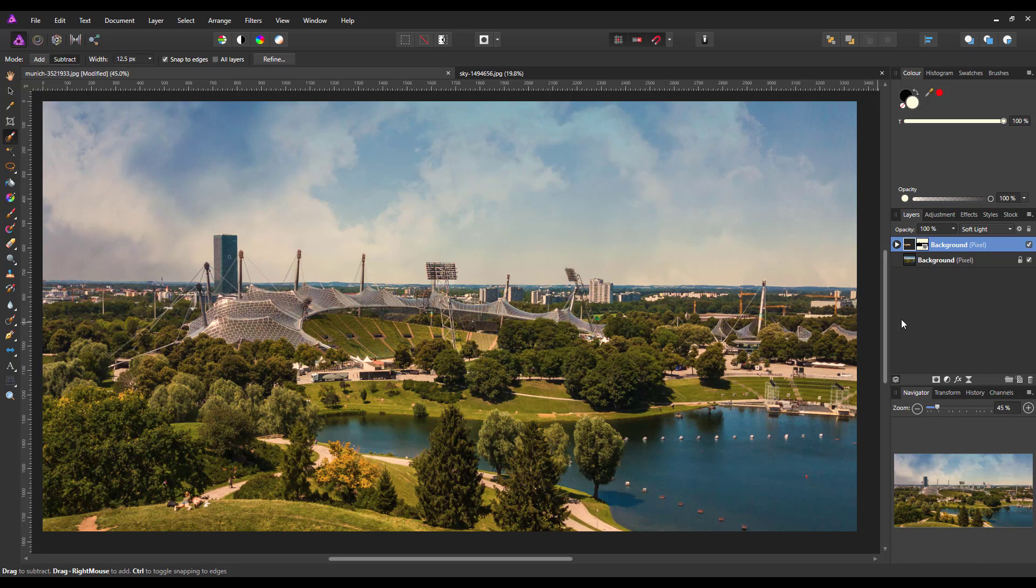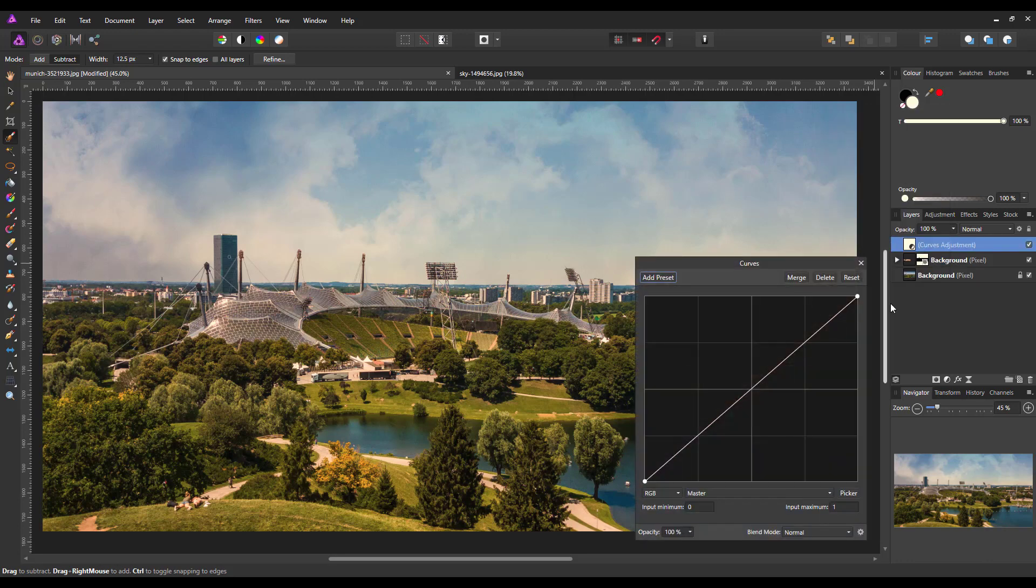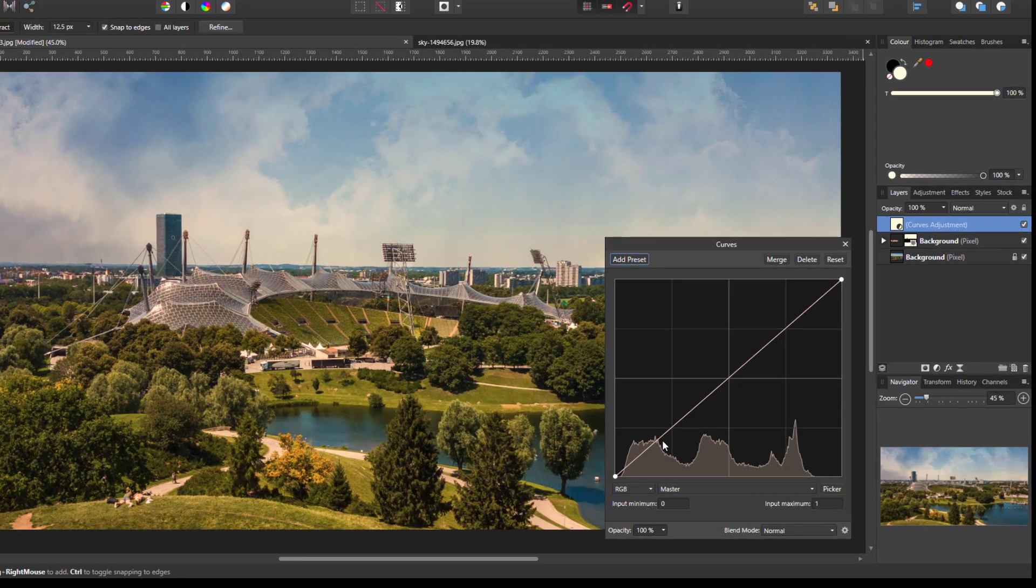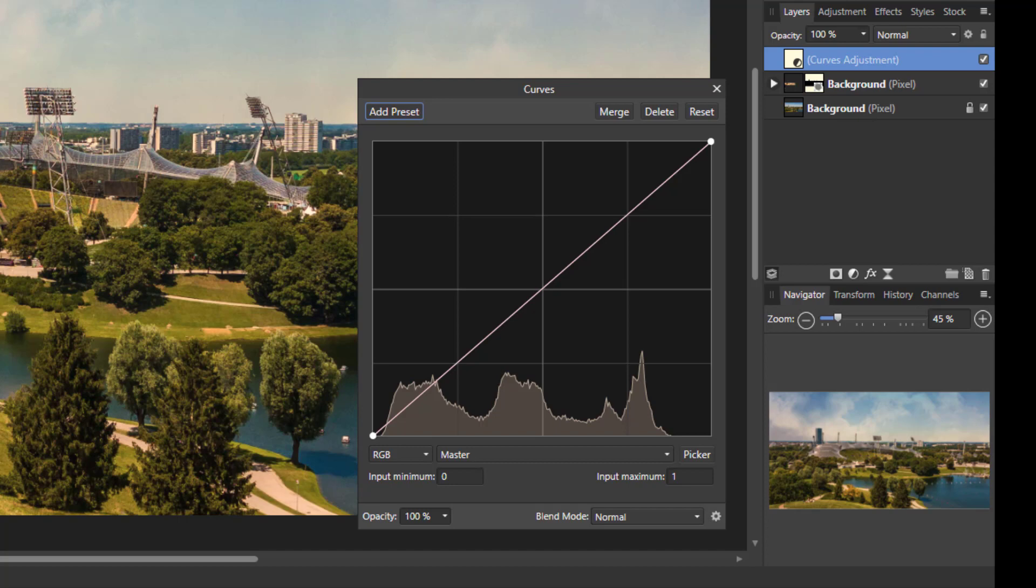So you can still make a slight alteration to this and what I'm going to do is I'm going to add, let's go with curves. Now, if I make any alterations now, this is going to alter the whole image and I only want it to alter the sky part. So what I'm going to do is I'm going to click and drag this icon down until a blue line comes in between these two layers,